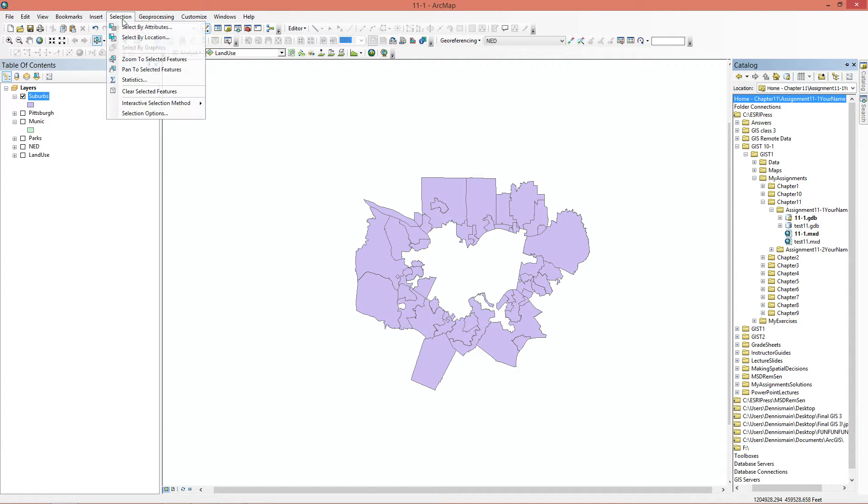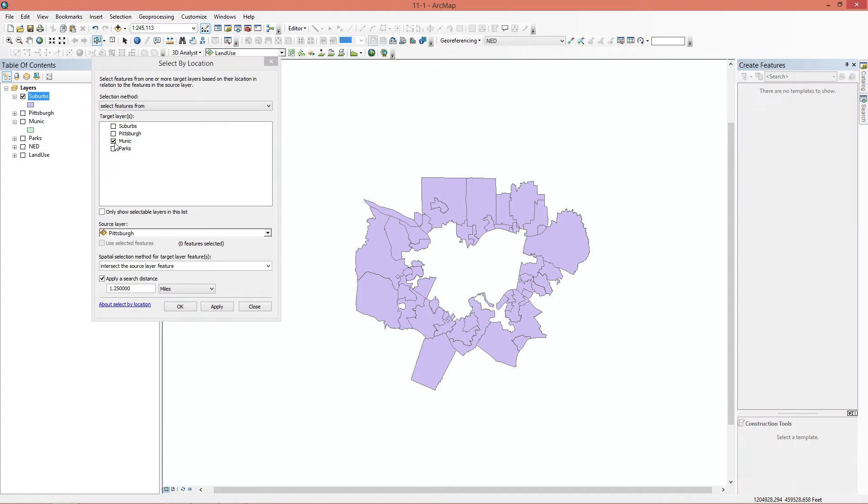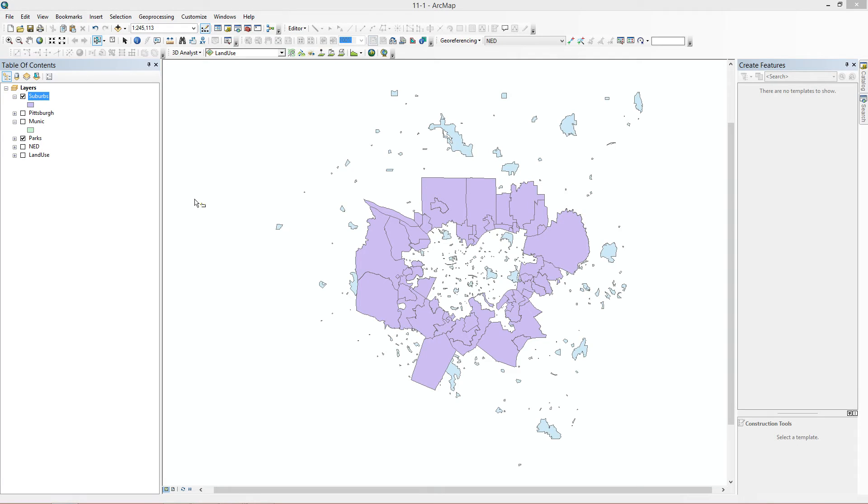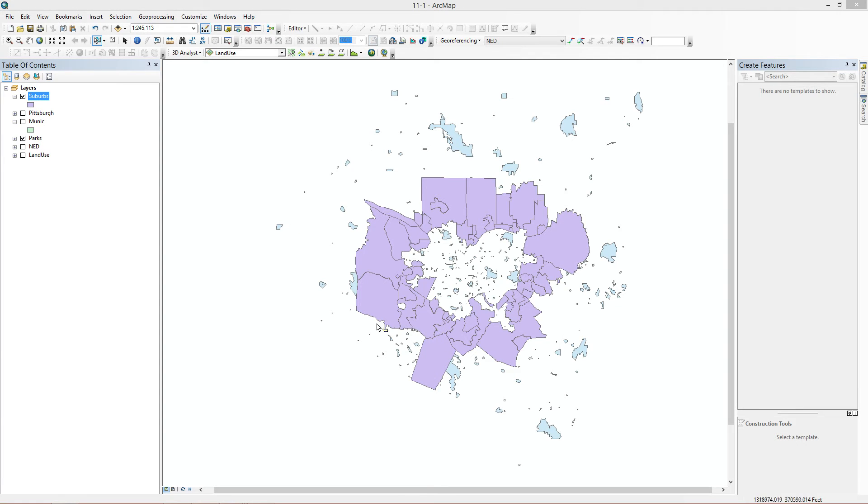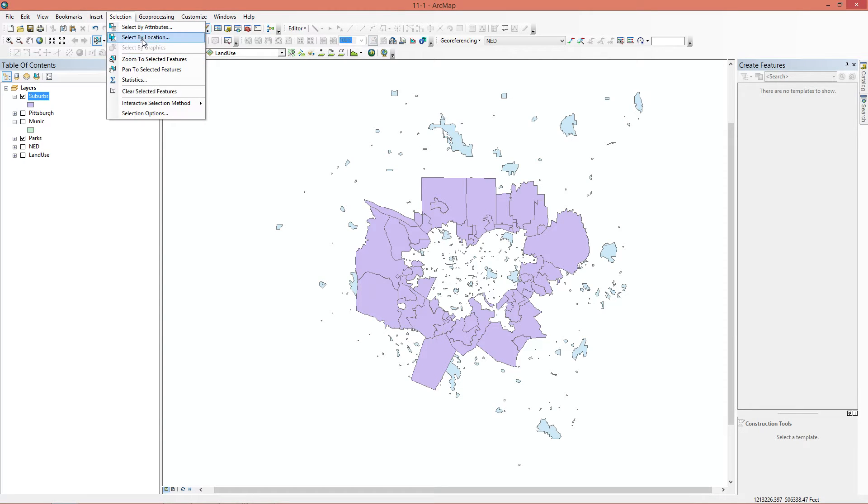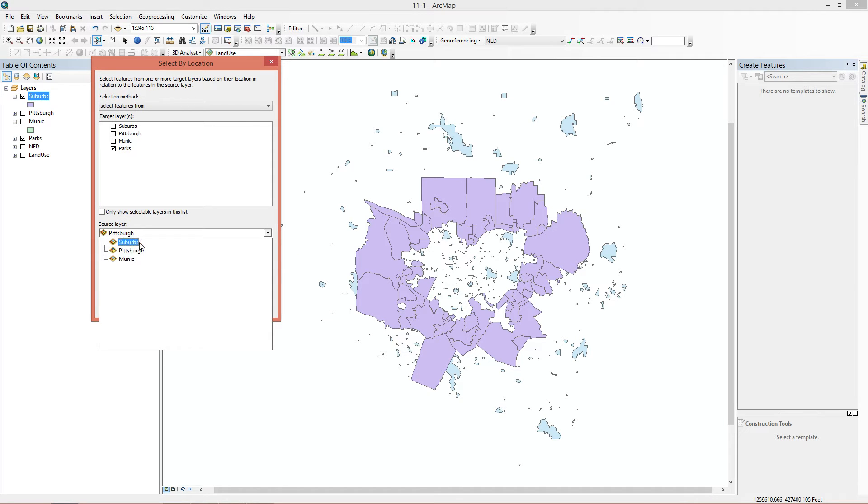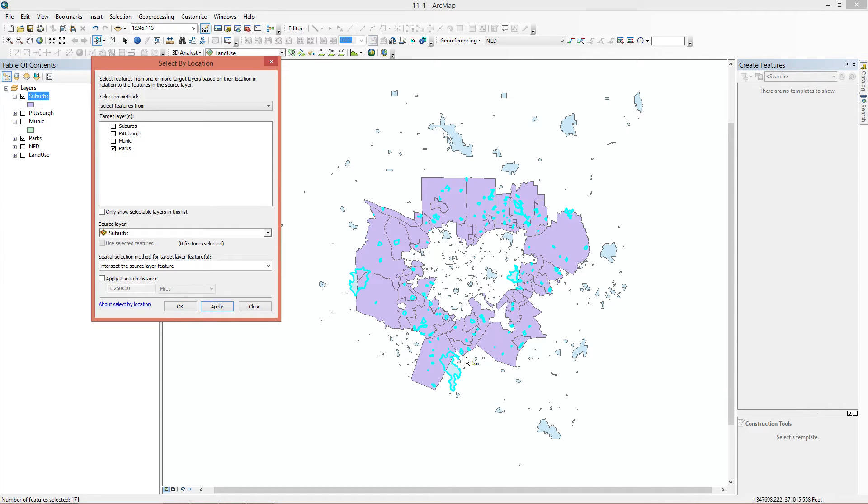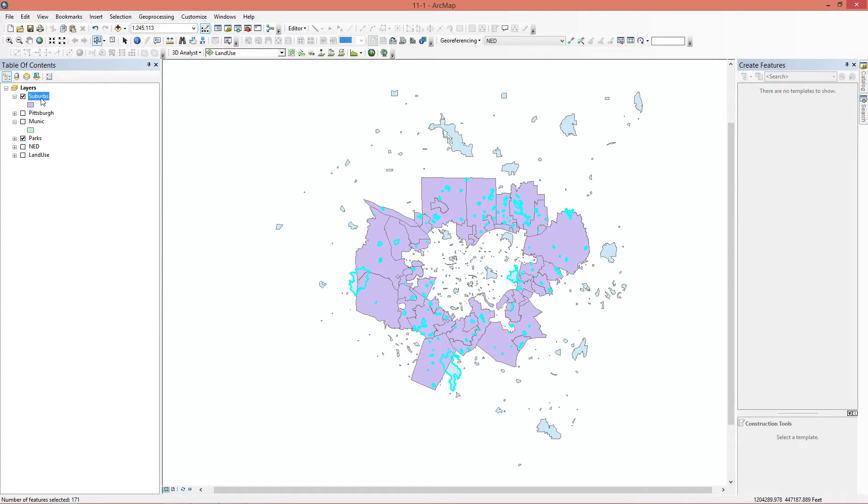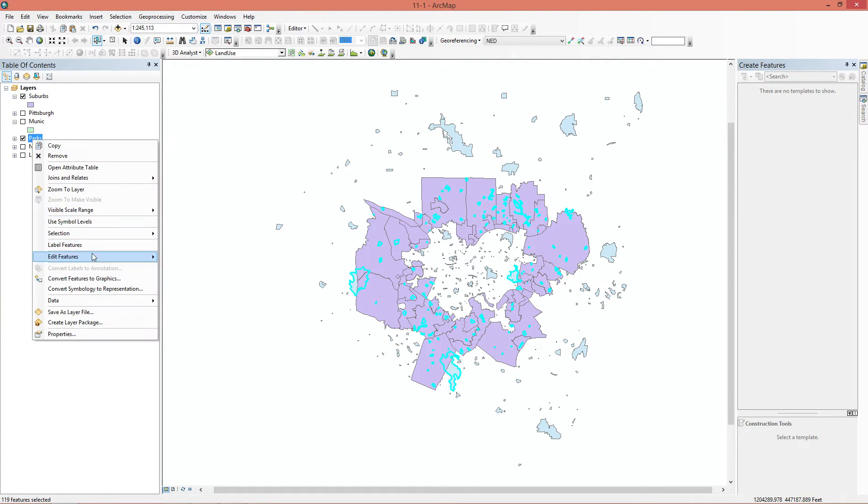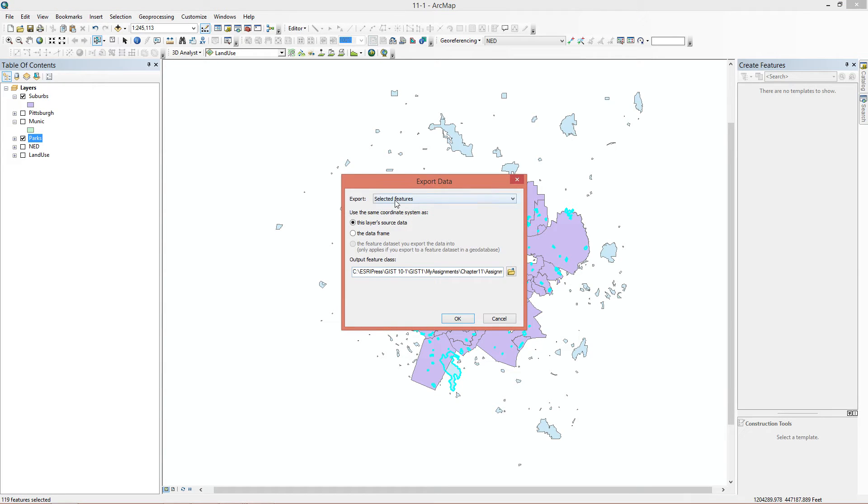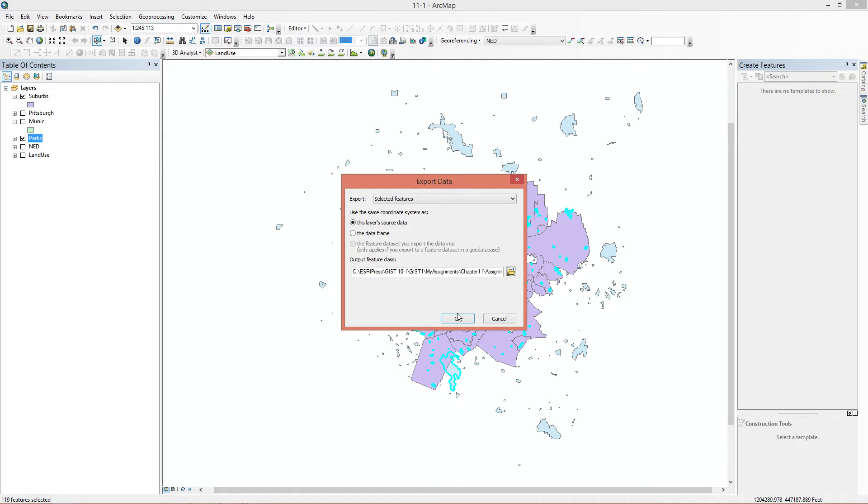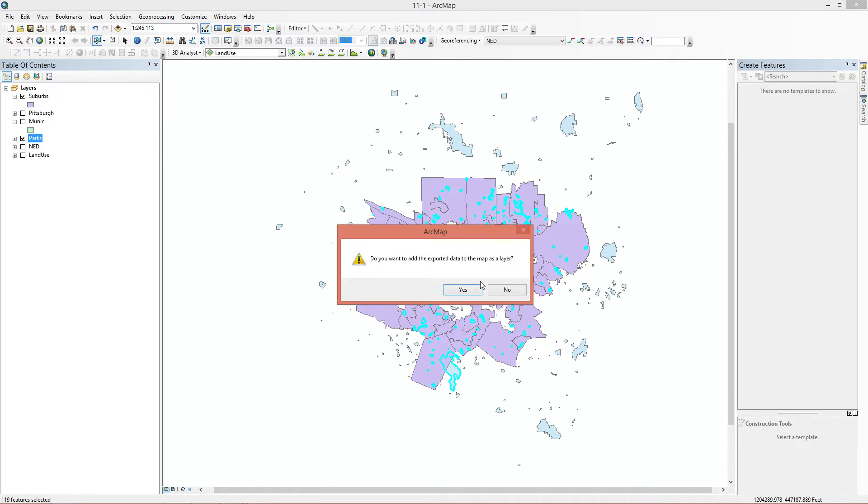Next thing we're going to do is select by location again. This time, we're selecting from parks. Just in case you're not sure exactly what this is doing, this is selecting features from this layer. We're trying to select here, and I'm actually going to turn on the parks so you can see. We're going to go to select by location, parks, source layer is now suburbs. We're not using a search distance. We'll apply first. So you can see here, all the parks inside the suburbs have been selected. Then we're going to go to parks data, export data, export selected features. We're going to call this Subbin Parks. Of course we want to add it to the map. Now we can turn off parks.